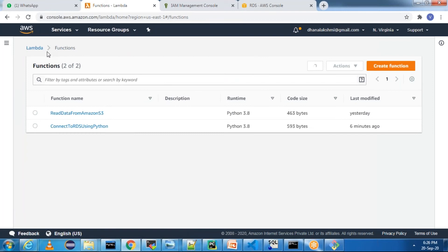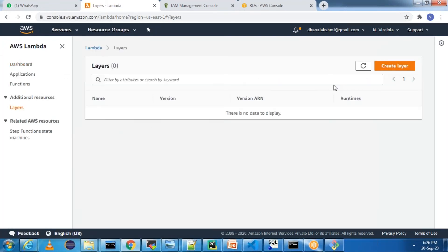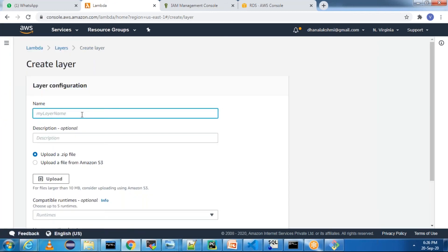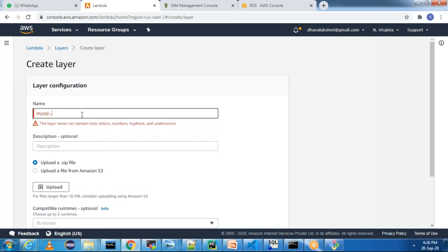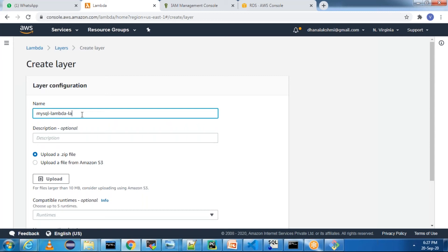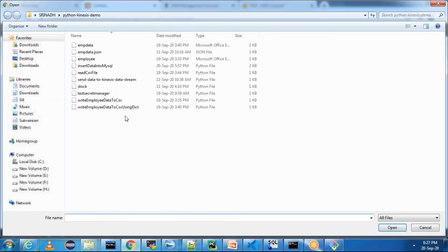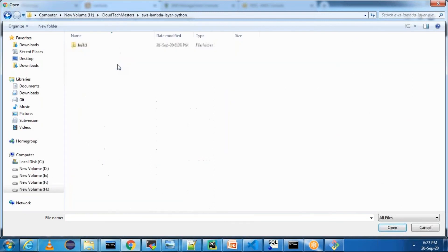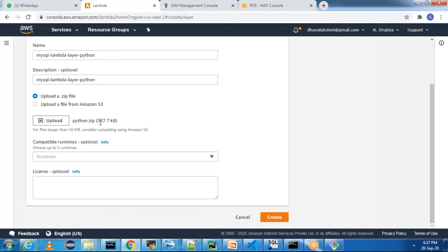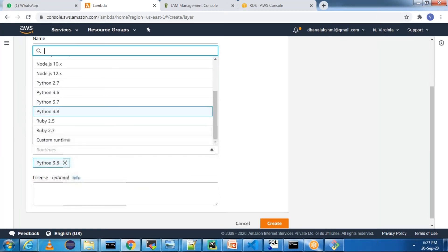Whatever zip we created, we need to upload it to create a Lambda layer. Go to the Lambda function console, click on Functions, then Layers, and create a layer. The layer name is 'mysql-lambda-layer-python'. If you have a zip file you can upload directly; if it's larger than 10 MB you can upload to S3 and reference it from there. I'm uploading the zip file from my AWS Lambda Layer Python build folder. It's not even 1 MB. Set runtime to Python 3.8 and click Create.